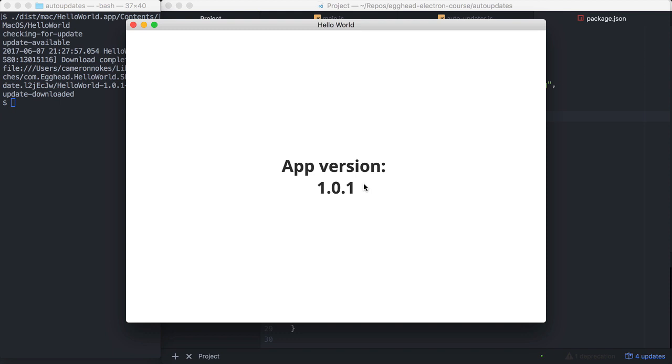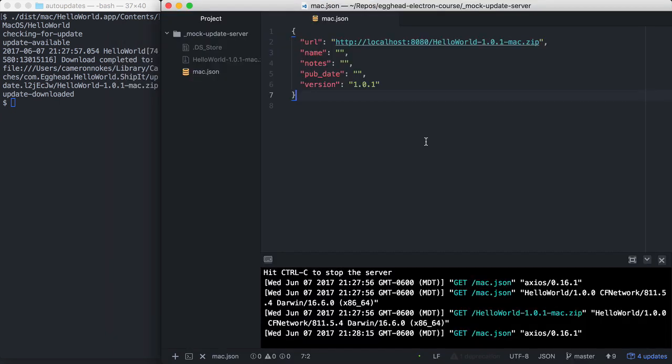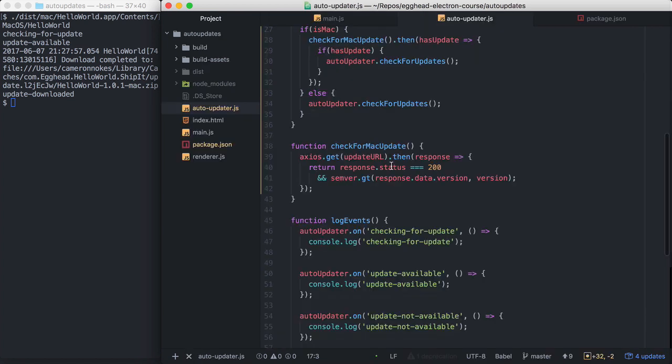So if we jump over here into our mock update server again, we can just glance at the server logs to kind of see what happened. So first thing that happened was our application started, and Axios, which is our HTTP request library, it got our mac.json file.